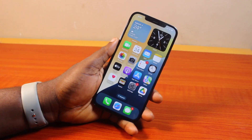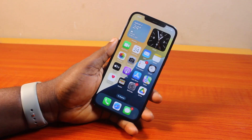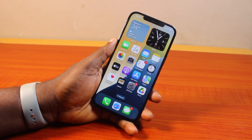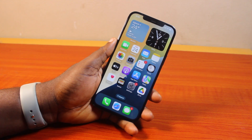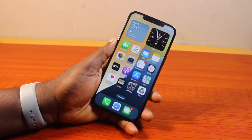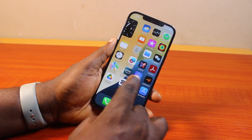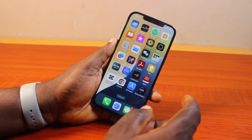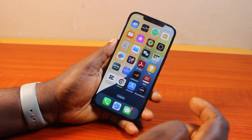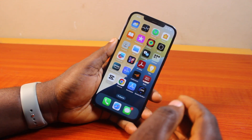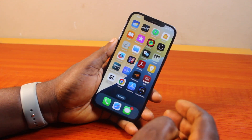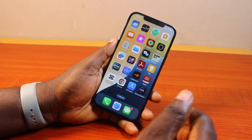Hey guys, welcome to this iOS settings guide. Here I will detail how to use system fonts in iPhone iOS settings. The system font is a new feature for all iOS settings users. The system font does not affect your iPhone setup — it only works on some applications or features on your iPhone. Here I'm going to show you how you can easily use the system fonts on your iPhone.